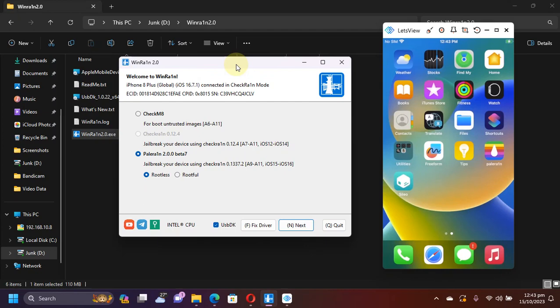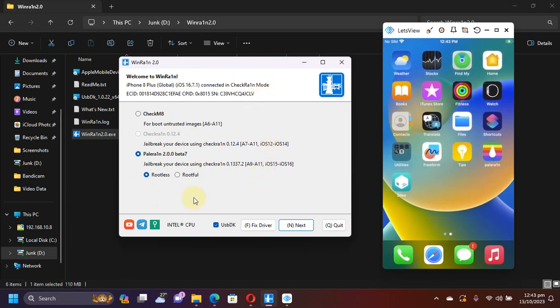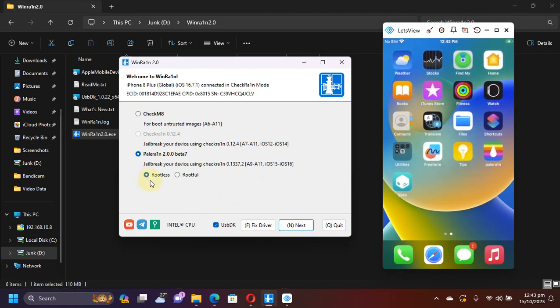Greetings and welcome to a new video. I hope you're all doing well. In this video I will show you how to remove and get your device back to stock if you are either jailbroken with the rootless mode or the rootful mode of WindRain. The method shown in this video along with WindRain is completely free. So first of all, let's discuss how to remove the jailbreak if you are jailbroken using the rootless method of WindRain or PaleRain.